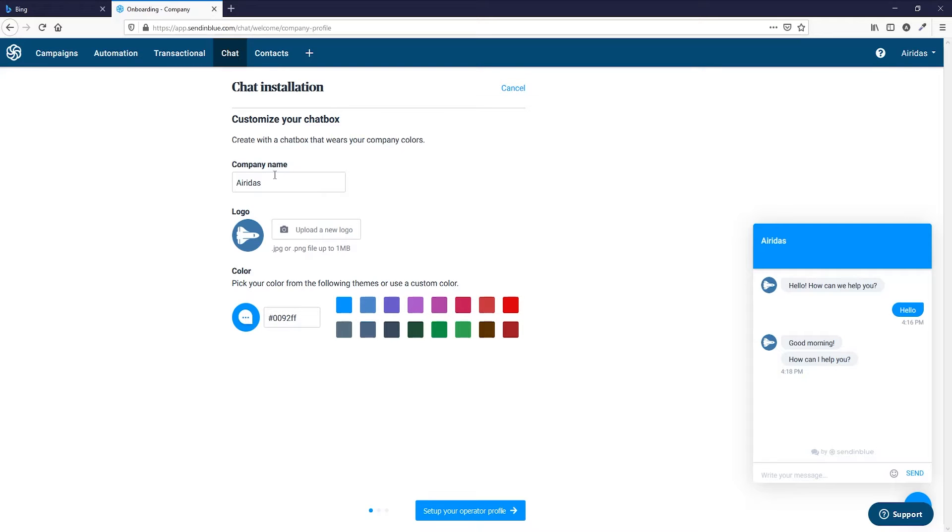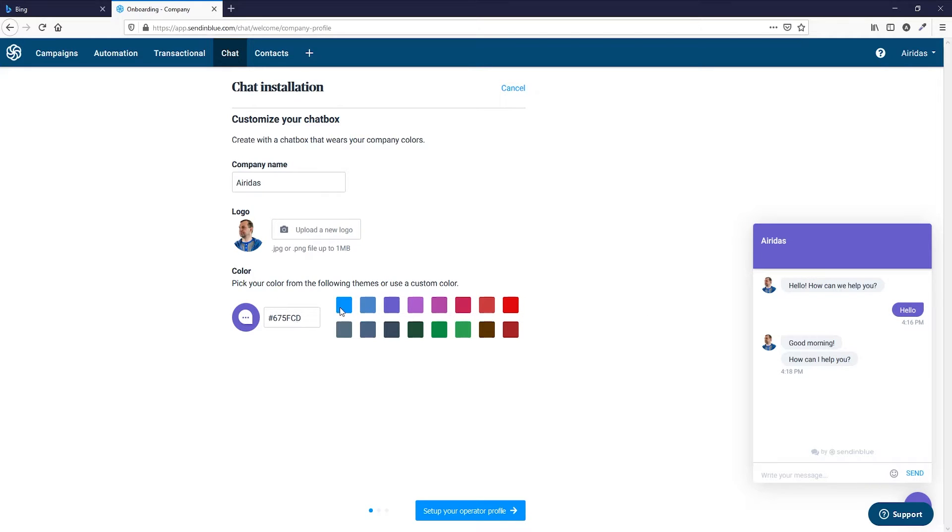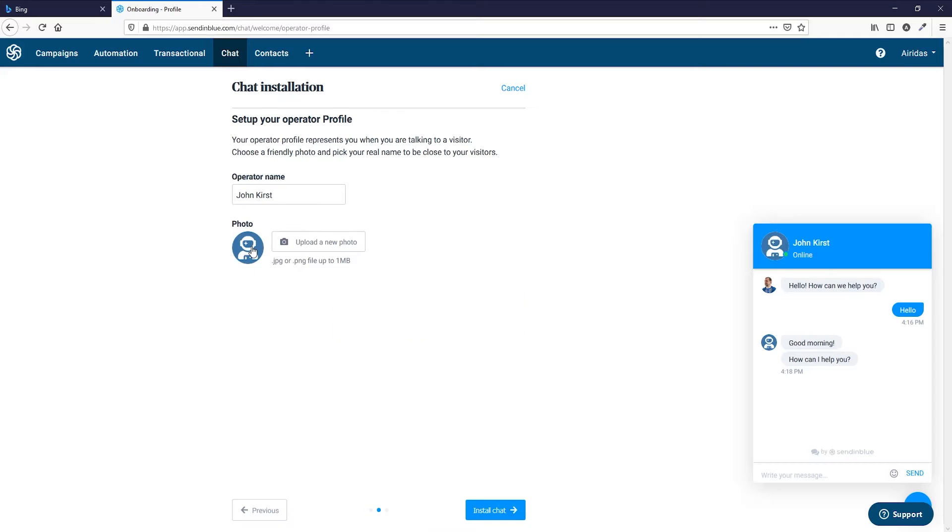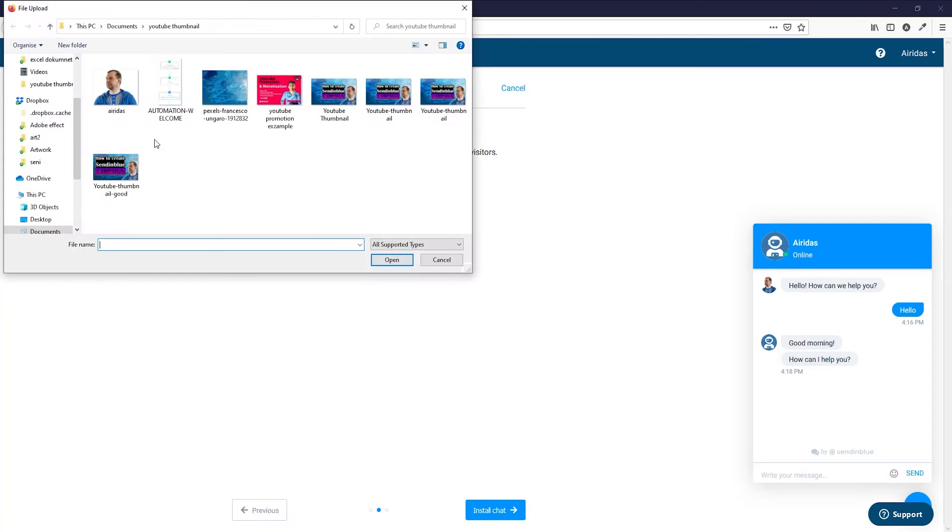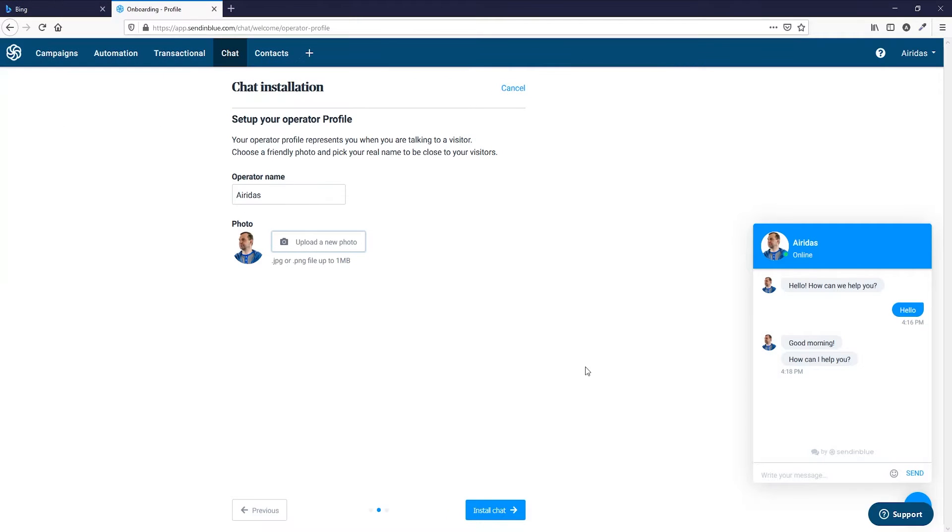You can pick the company name and logo. You can pick the color which one you want, or you can paste the code if you want a specific one. And then when you're happy, this is the company name, and then set up your operator profile. Here again, I'm going to be myself, operator name Ayridis and photo. I'm going to put myself as well, install chat.